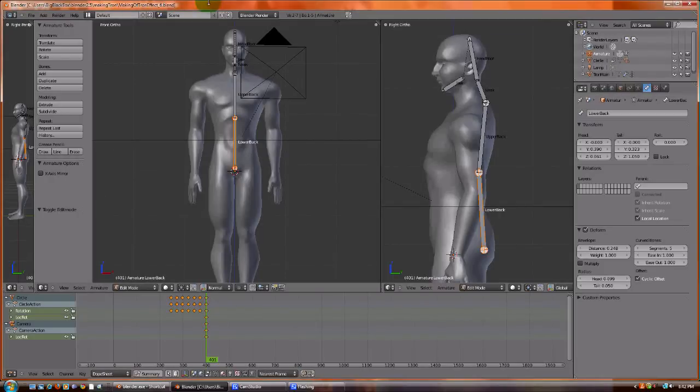Hello Youtubers. This is the 7th part of my series of making a Tron-like character.